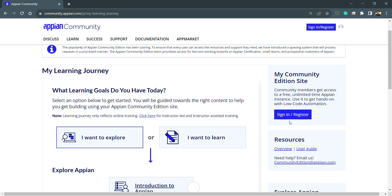You just need to click on this button, and then it will create one instance that you will get on your email. So that's all. It's a very small registration process.